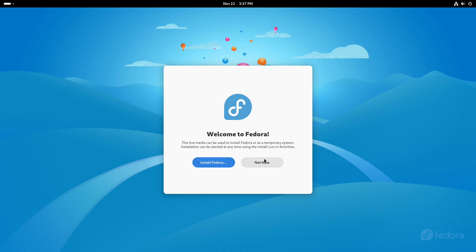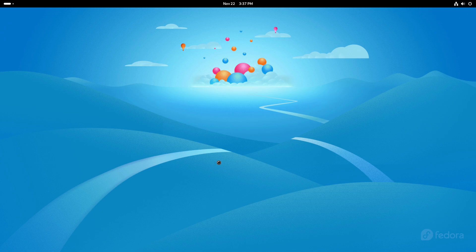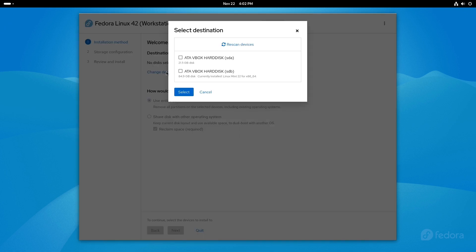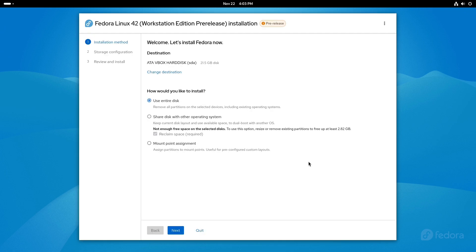So we have our welcome to Fedora, we have a not now, or we have an install. Let's go ahead and hit our install option here. So we have under the first option, we have destination, where is it going? We want to hit our change destination. Now in this instance, I have two hard disks selected. And the reason for this is I would like to see how does this system work. If there's multiple disks, can I choose where the bootloader goes? That can be important depending on your setup. I want to install the system though to the first disk, so we'll select that.